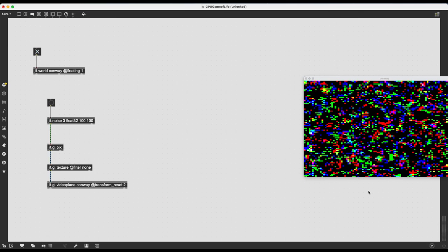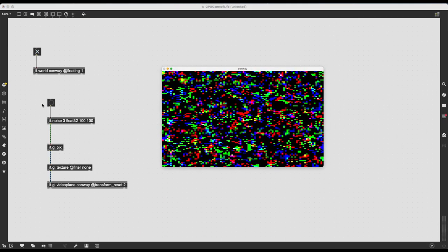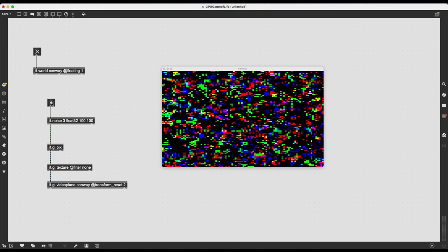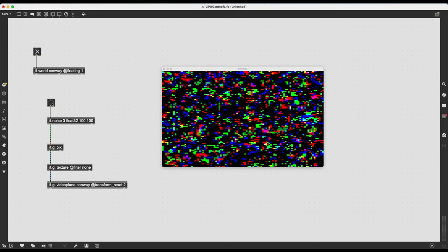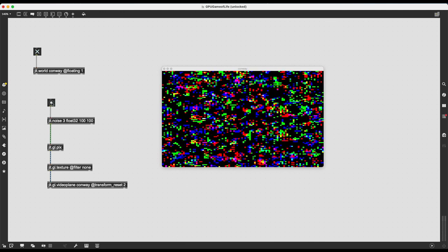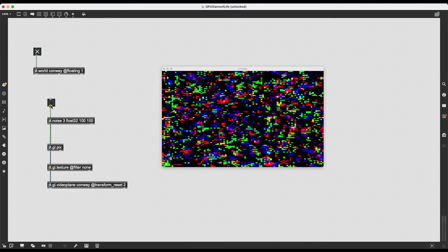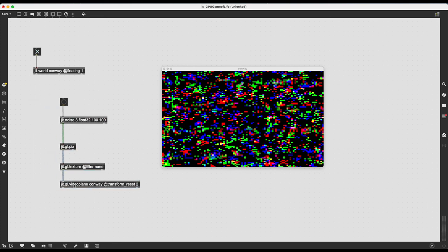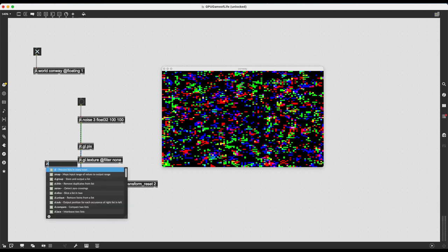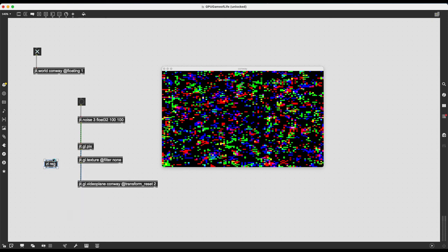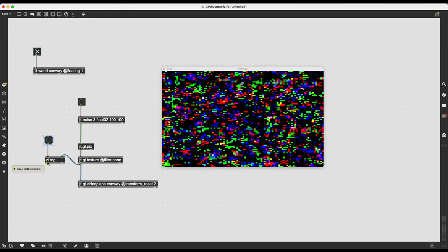So let's see what happens here. Sending jit.noise does do something. But of course, each time I bang this, I send out a fresh jitter matrix with a bunch of new noise. So we only see the first iteration of the Game of Life. So we have to do some recursion as well. And I already have my texture here, so I'm going to use a trick I used in a previous video, which is to use zlreg, which is going to hold a list inside until it receives a bang, at which point it's going to send out the stored list, which I'm going to route it to jitglpix.